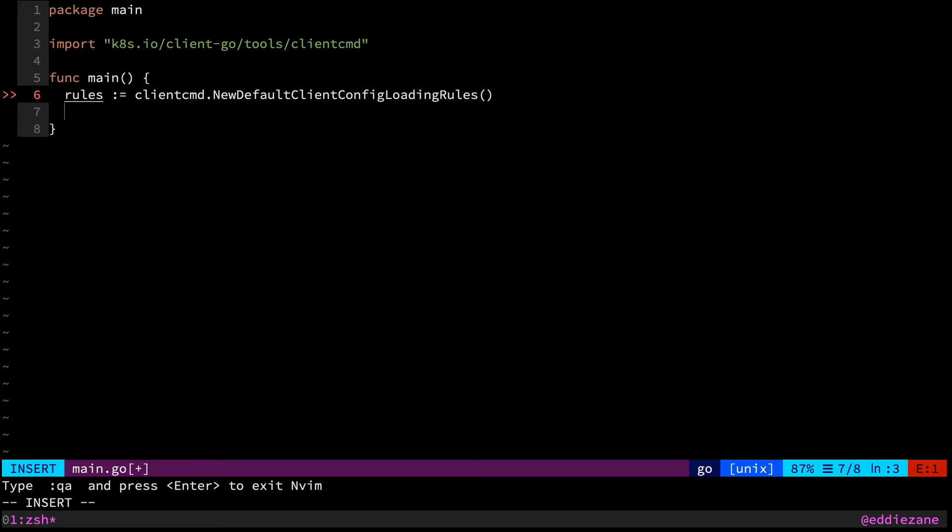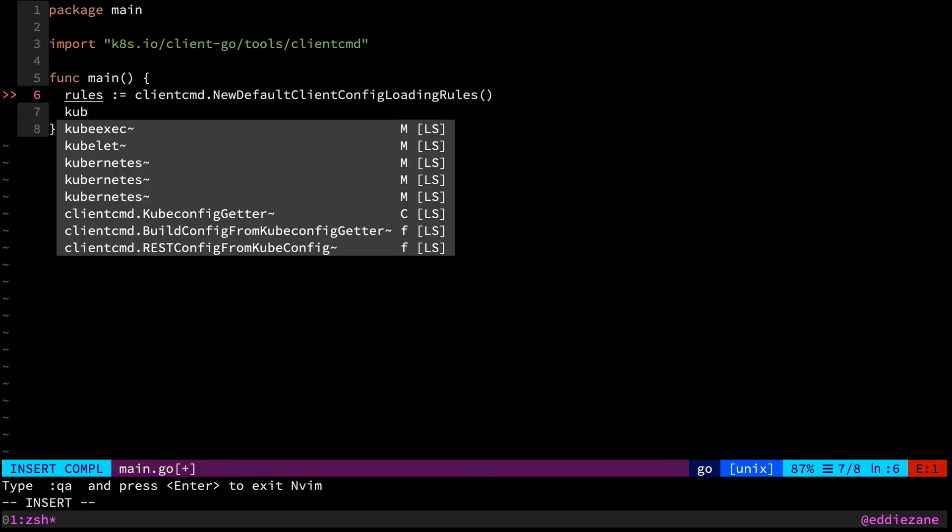And so that gave us a set of loading rules. And from that we can actually grab the user's kubeconfig. Now I should caveat that there's different ways to authenticate whether you're inside of your Kubernetes cluster or outside. So maybe this is running in a controller or some other application. There's different mechanisms to grab an authentication token. So we're going to be writing this from the outside perspective.